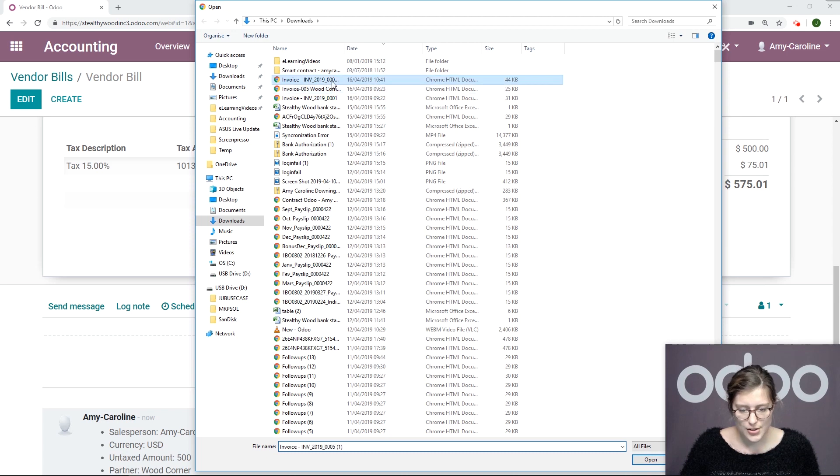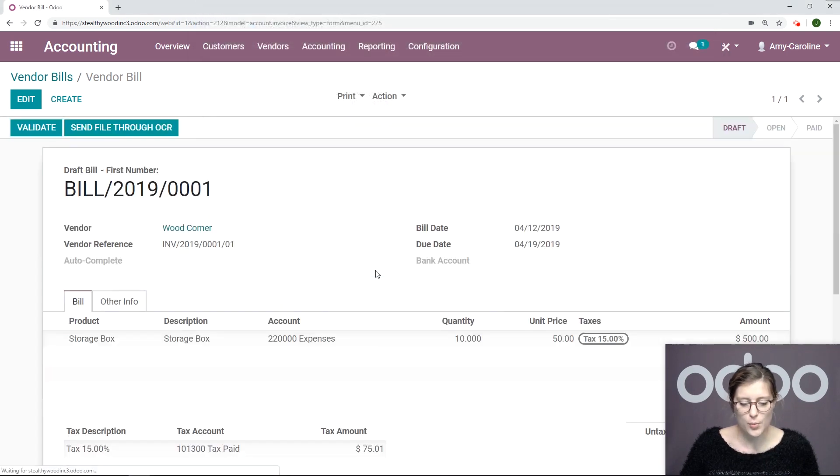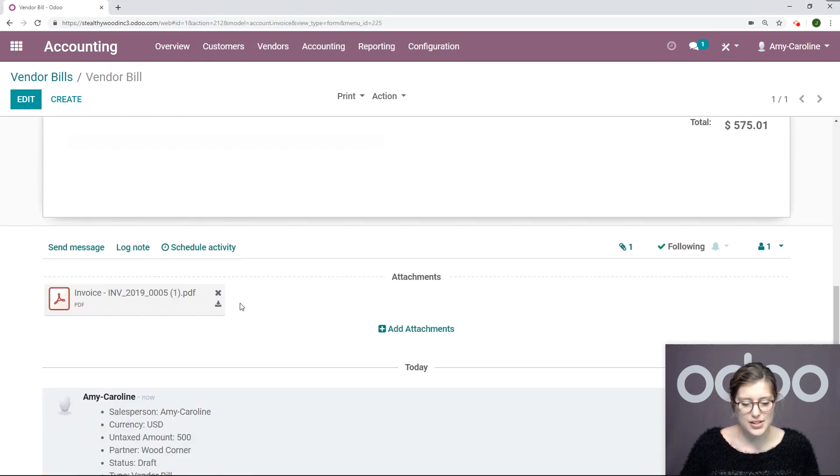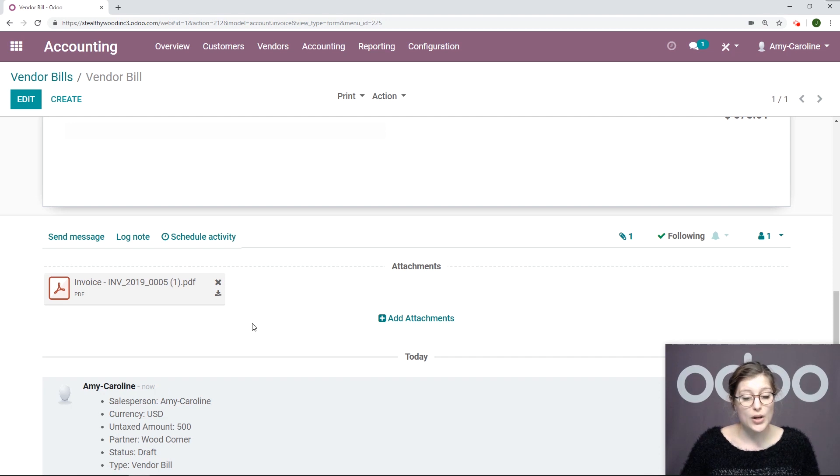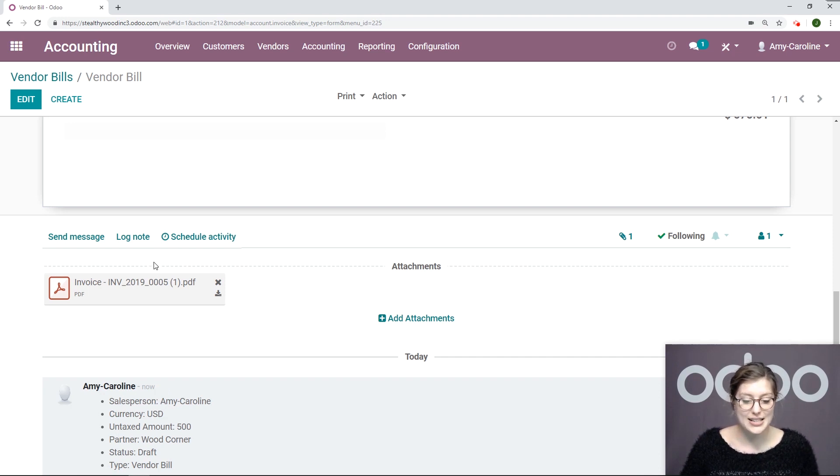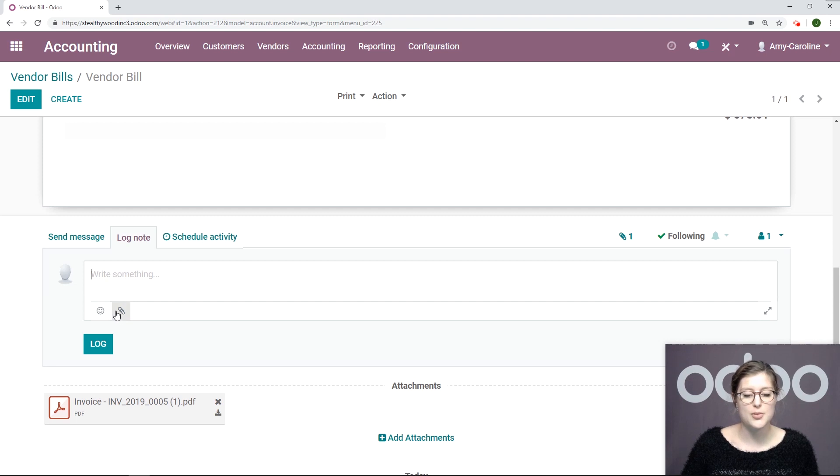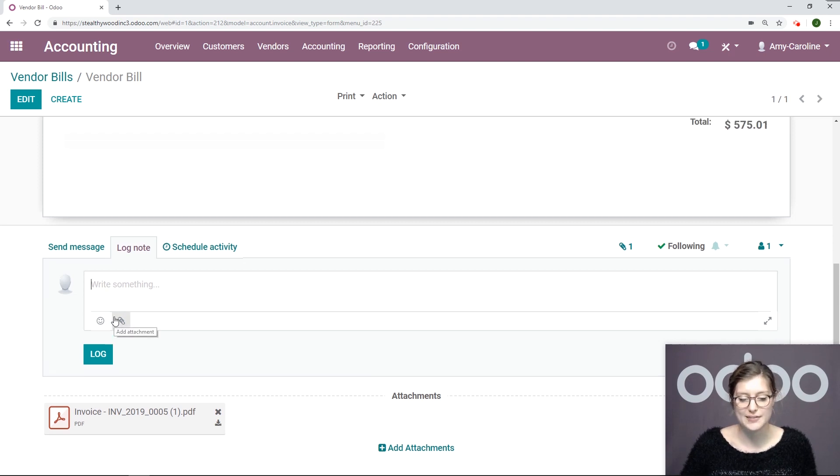We can do so simply by clicking on the little paperclip icon and then add that attachment right here. Let's go ahead and do that. We can open and then we'll see that we have a PDF attached. We can also add an attachment by logging a note and adding that attachment right here. Anytime you see that little paperclip icon.